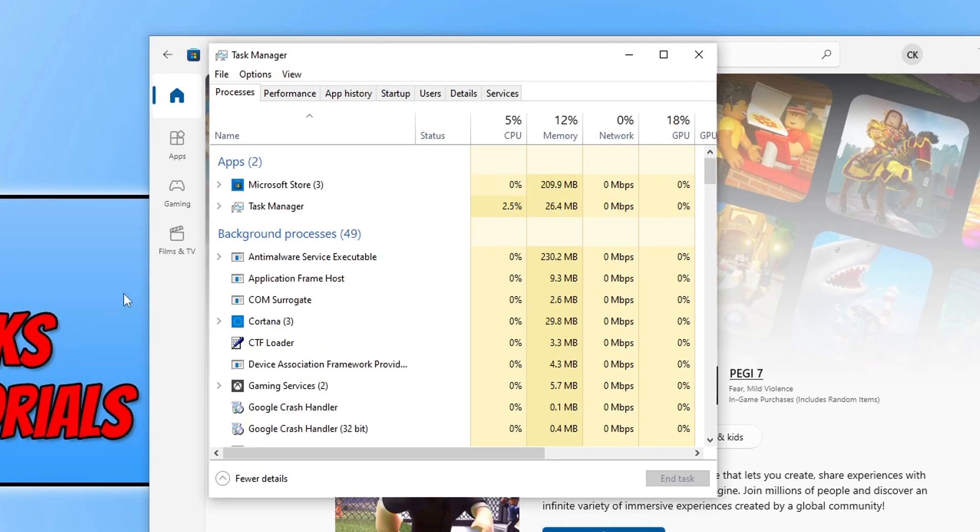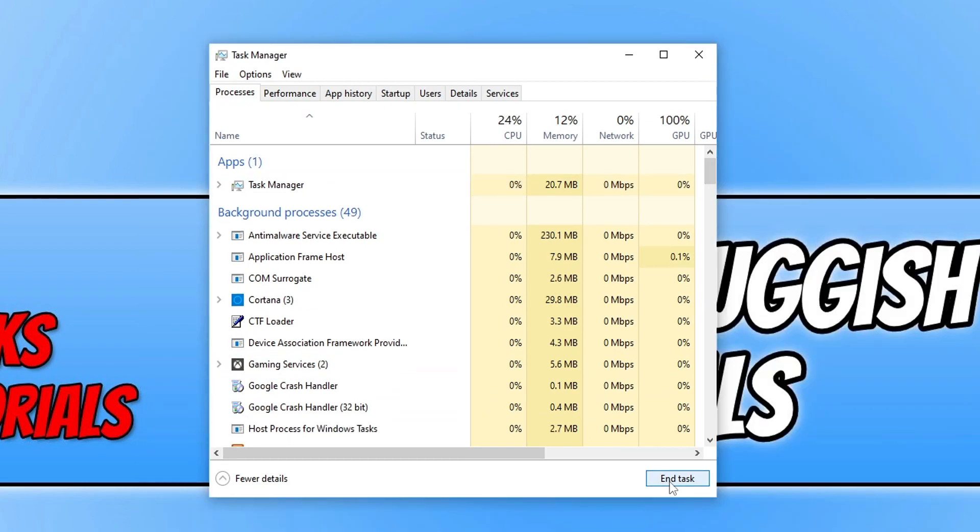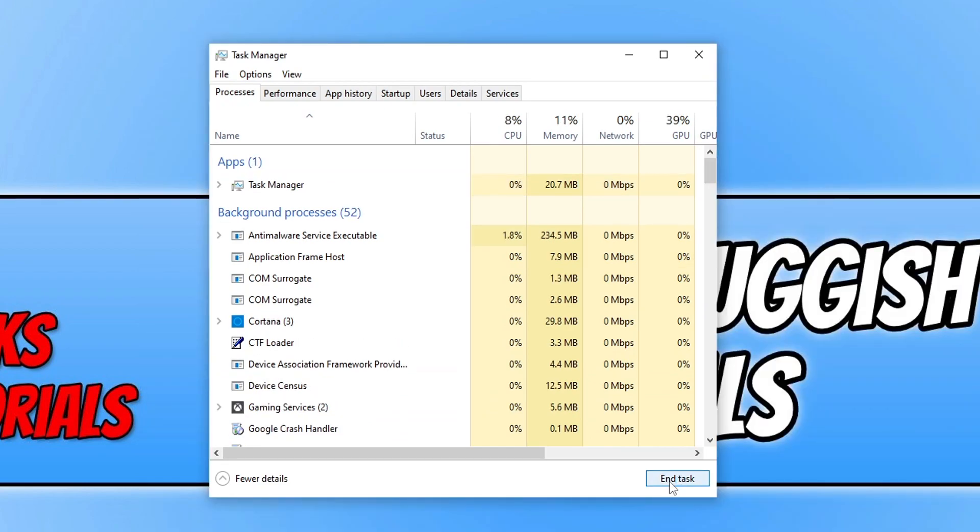You now need to find Microsoft Store within the processes tab, then click on Microsoft Store and click End Task. Once you've done that, that has now completely closed down the store.